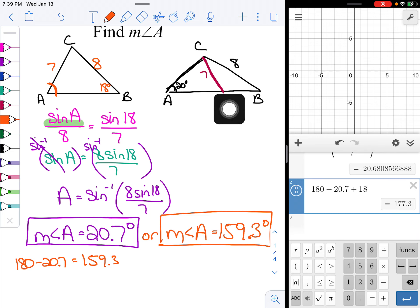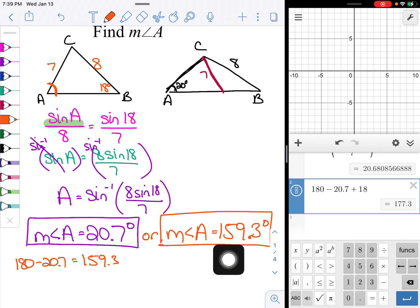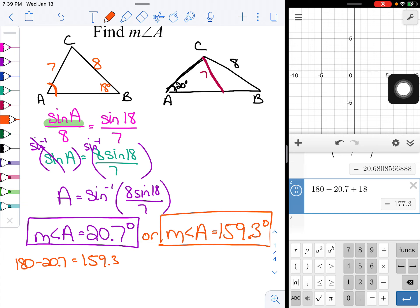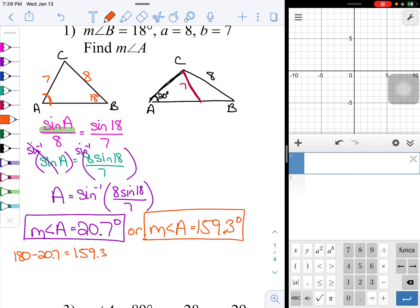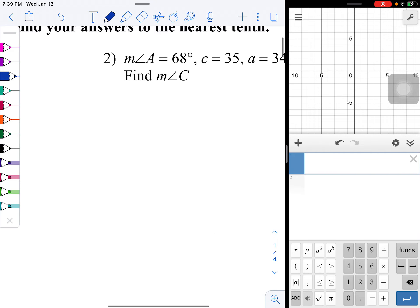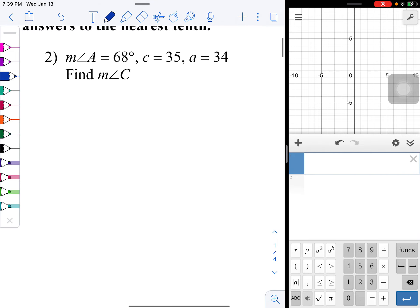Basically, you're trying to figure out if this angle could be the acute angle — 20.7 degrees — or the obtuse angle of 159.3 degrees. Both are valid triangles in this case. Law of sines works for a lot of things, so let's move on to problem two.